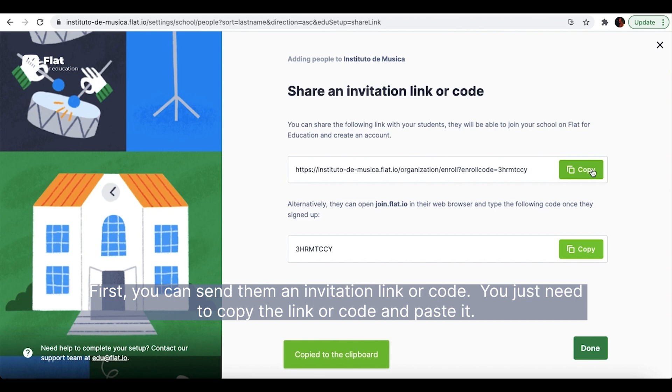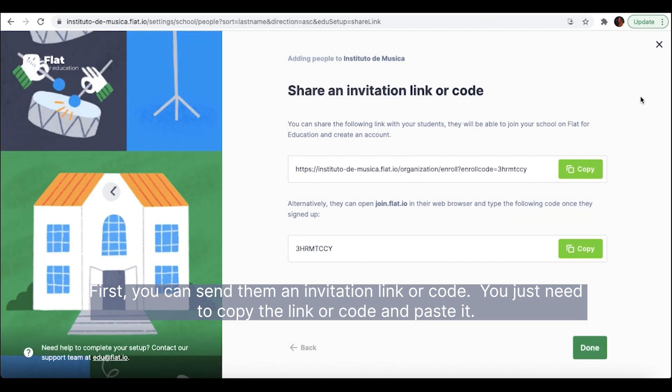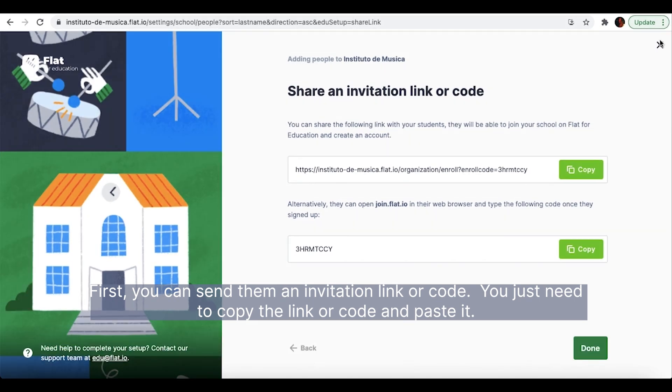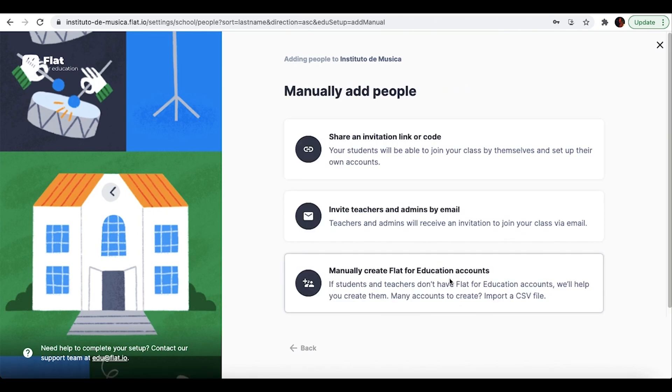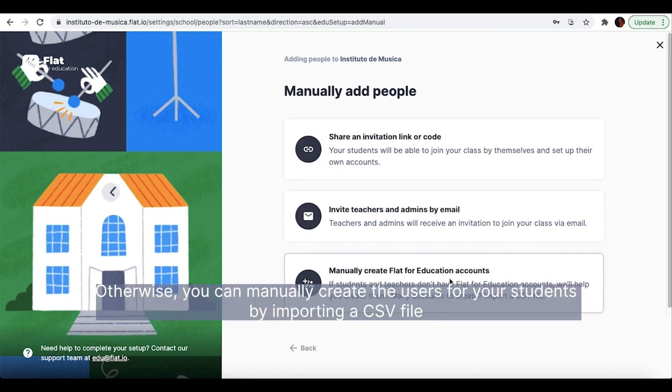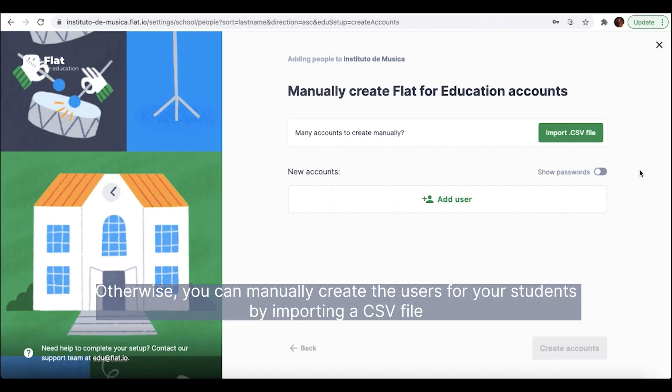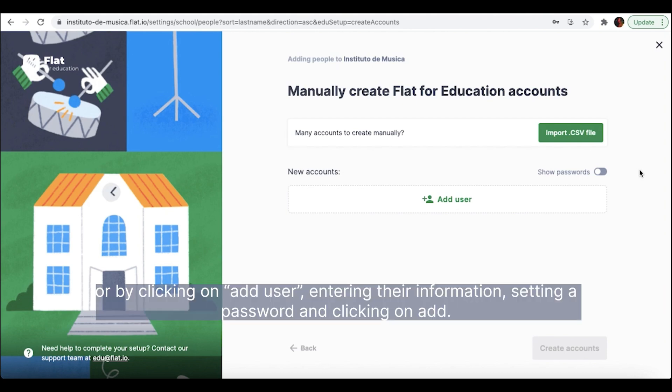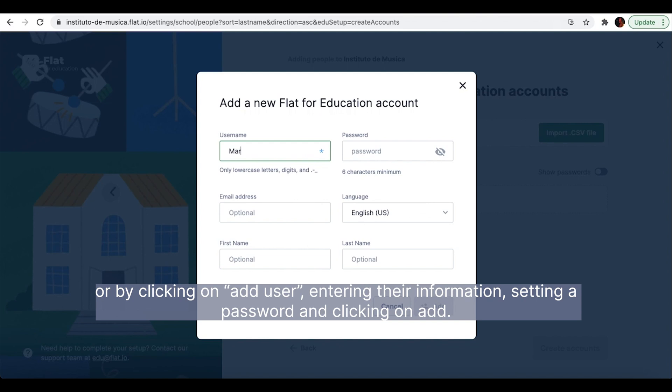You just need to copy the link or code and paste it. Otherwise, you can manually create the users for your students by importing a CSV file or by clicking on Add User.